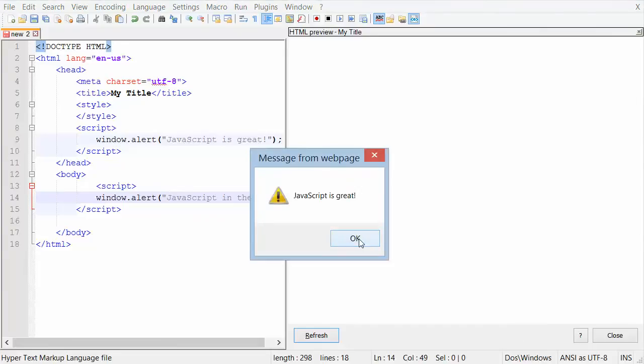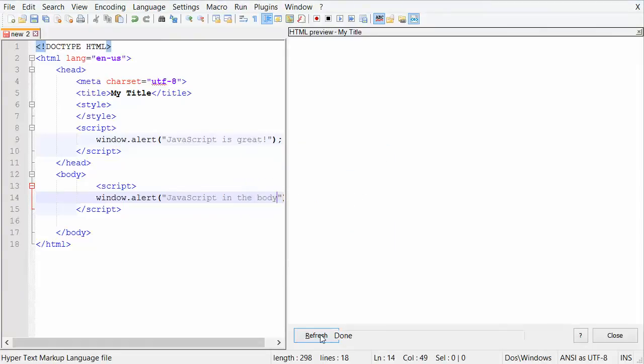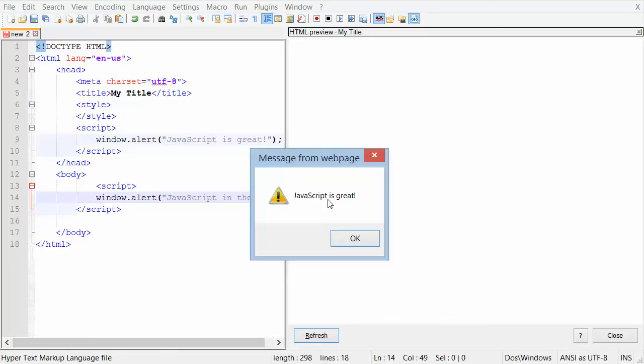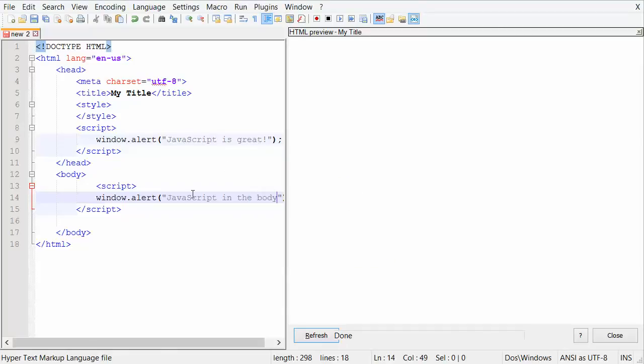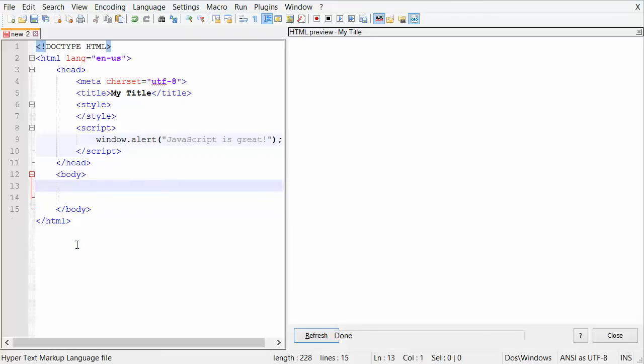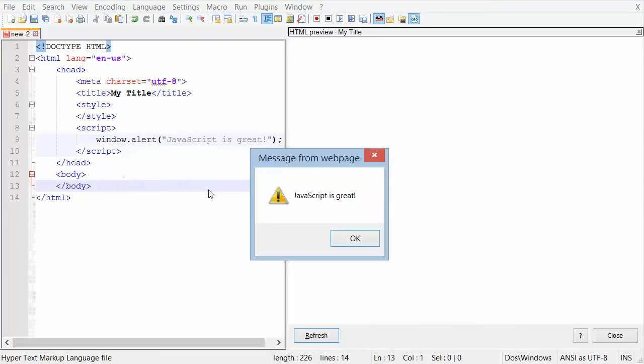you'll notice that when I hit enter, it reloads the thing and it says JavaScript is great, which runs up here. And then the next one, it runs JavaScript in the body. So that's just a brief introduction as to where you put your JavaScript inside of your code.